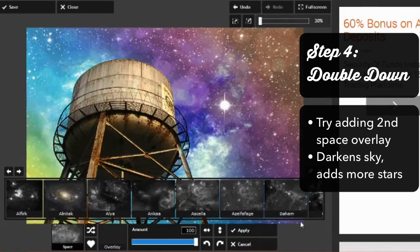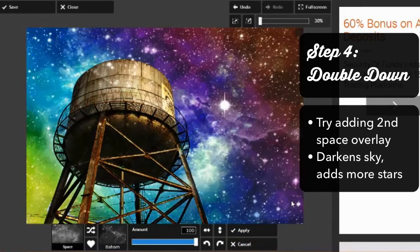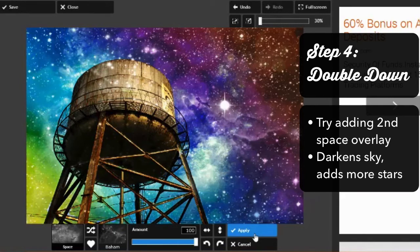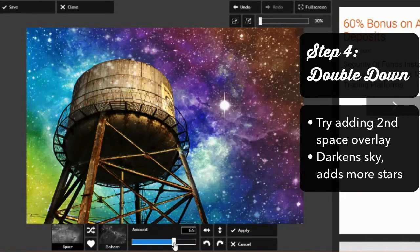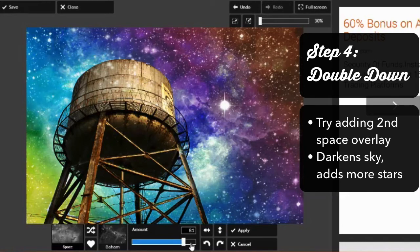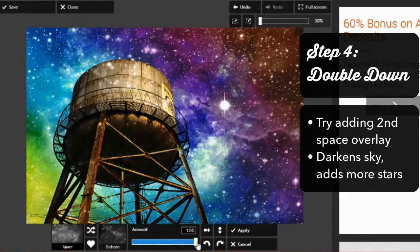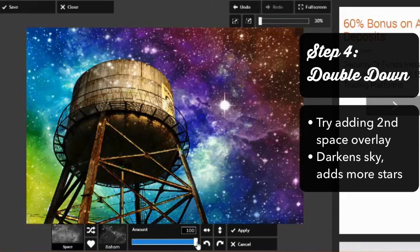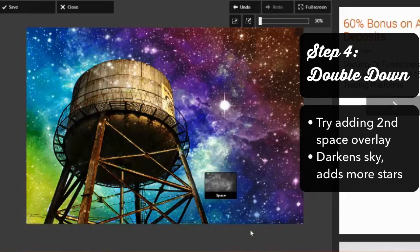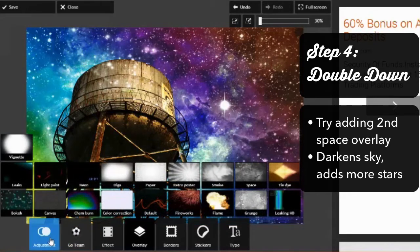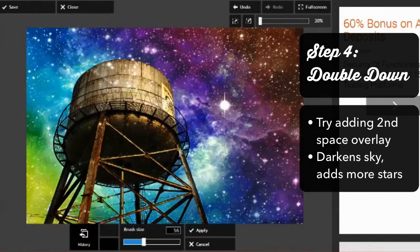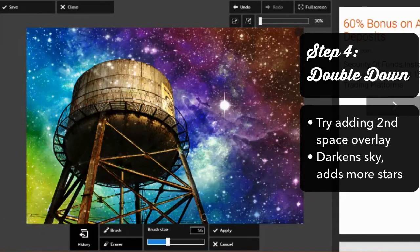Double down on the space effects. Aldrin adds a second space overlay called Baham. Notice how he considers dialing down this effect to less than 100% but then changes his mind. You can start to see how much more rich and realistic this spacey sky is becoming by using two space overlays. Adding a second one both darkens the sky while adding more stars, which really helps the stars stand out. Again, Aldrin paints out the last effect he applied using the history brush.